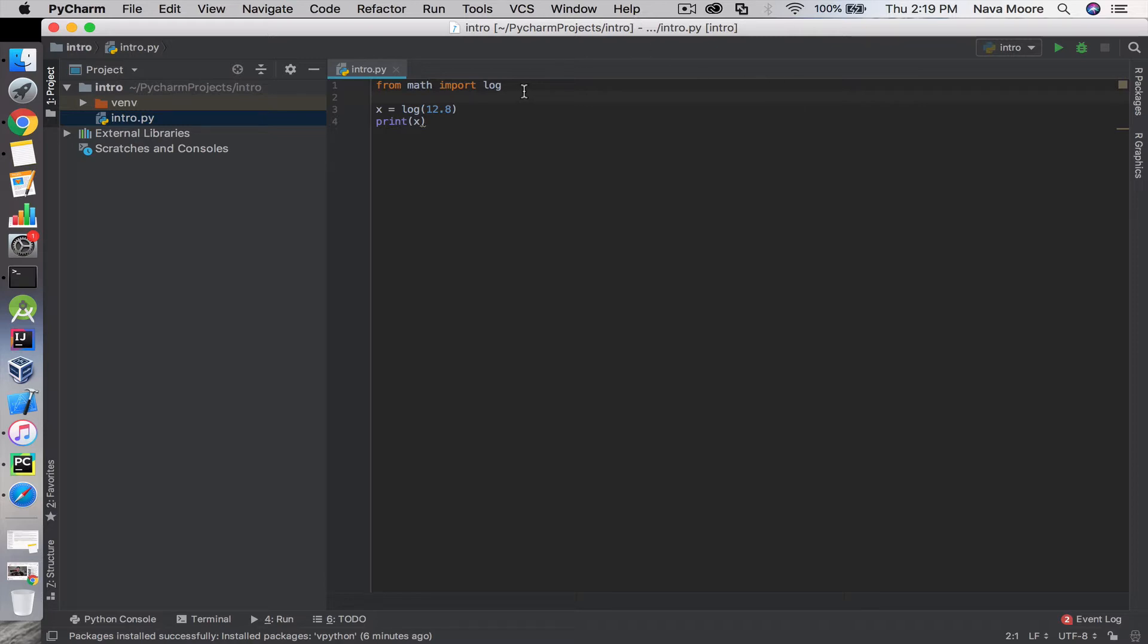This section of code here tells the computer to import the logarithm function from the math package. I'll go over in detail what a lot of these things mean later.